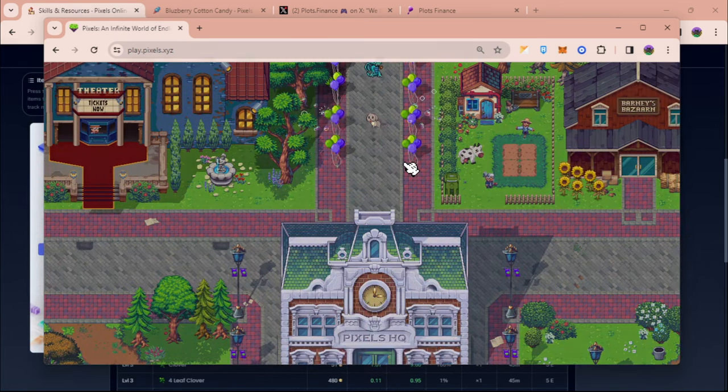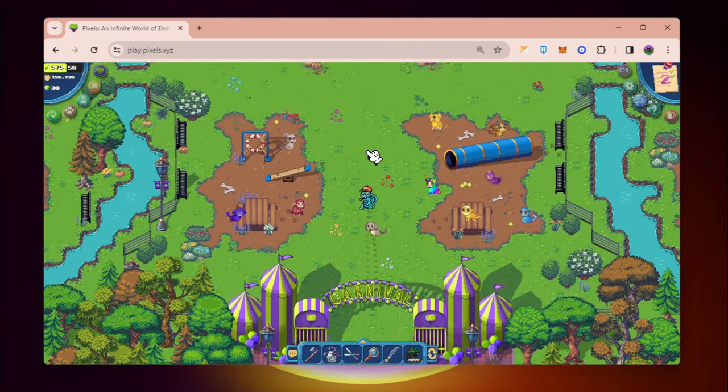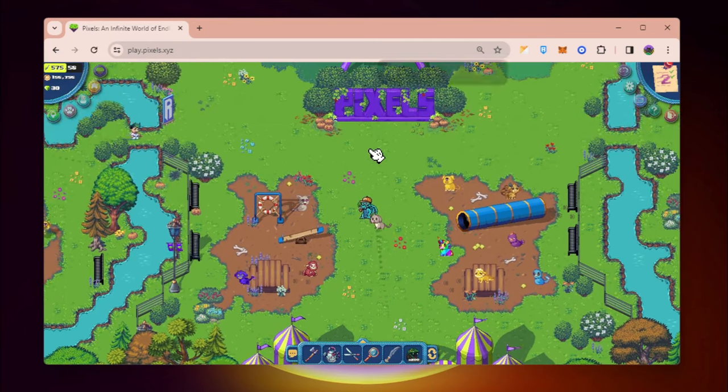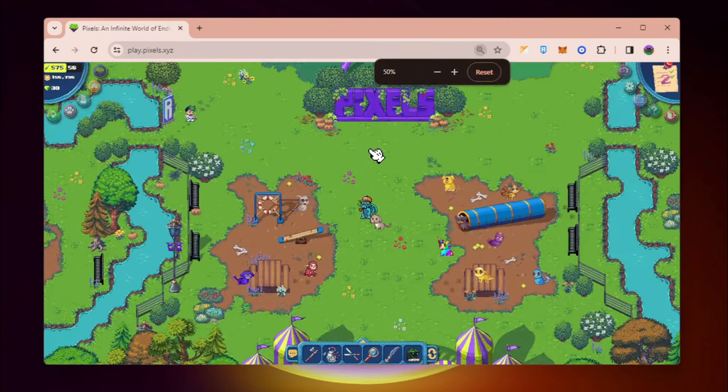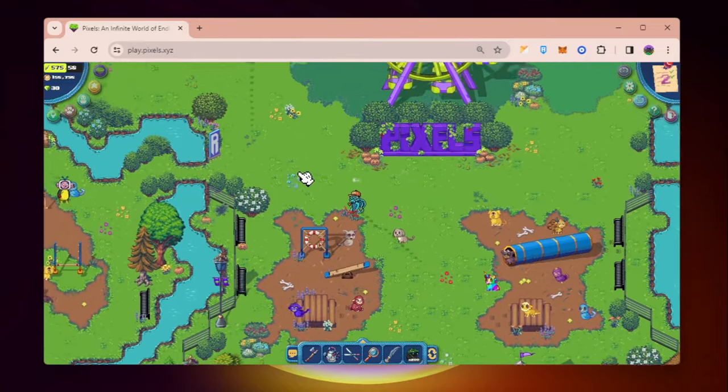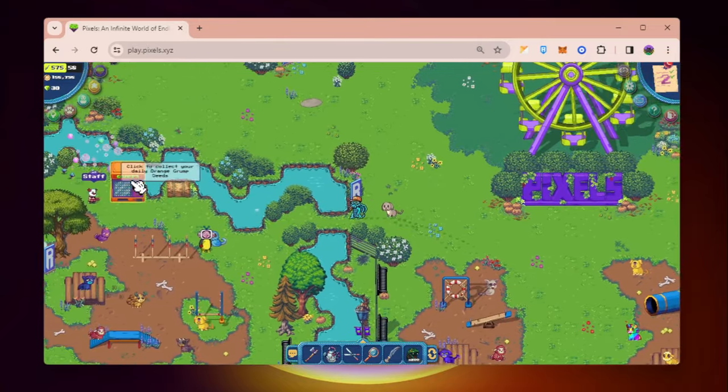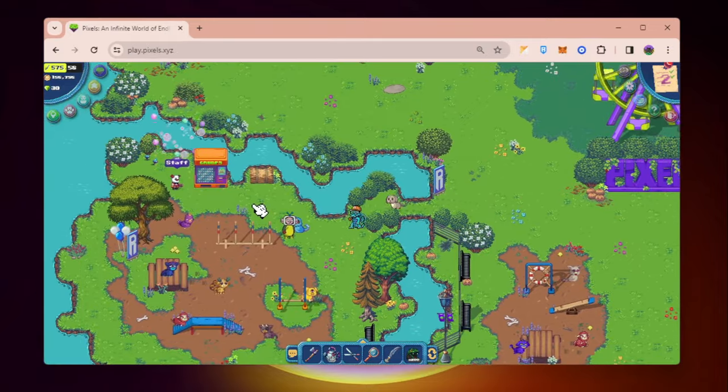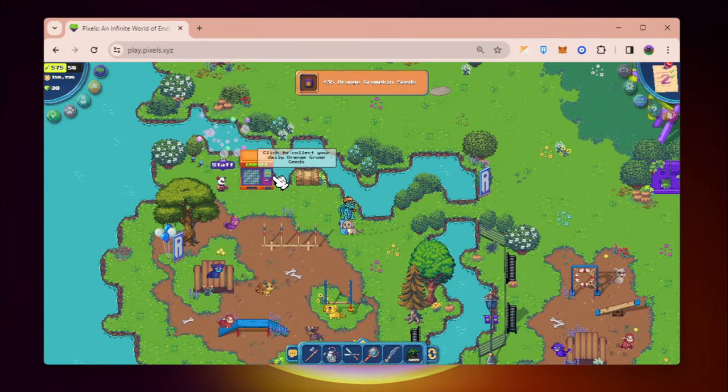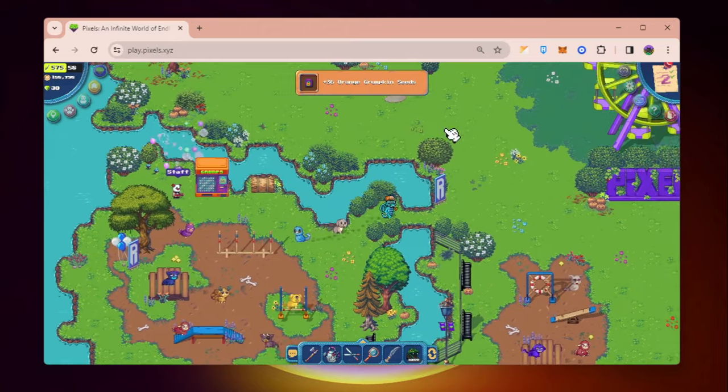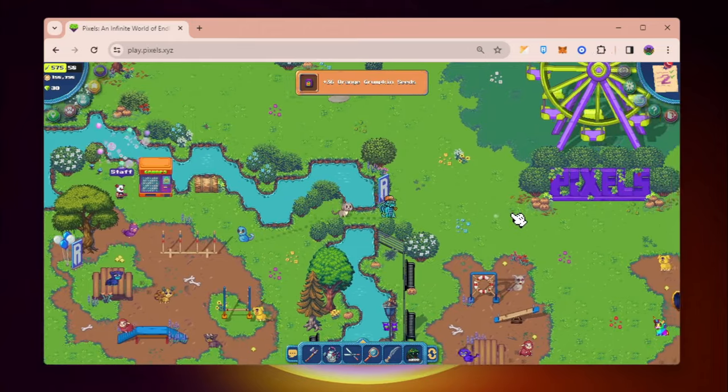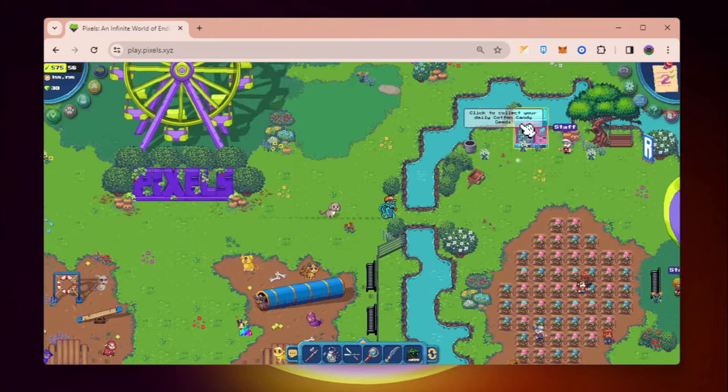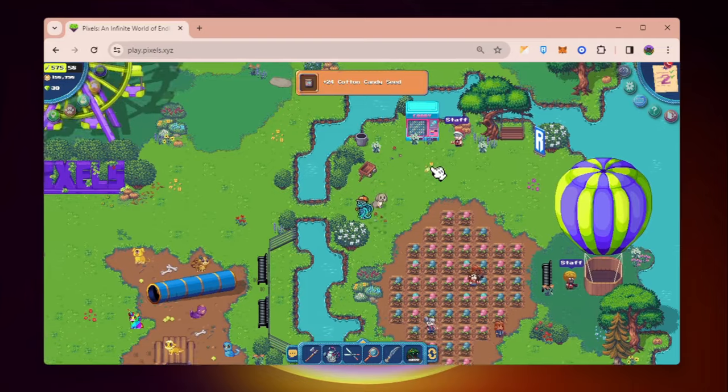And how you can get it guys is go north of Terra Villa and then you can claim those seeds. Okay let me just zoom out. You can claim those seeds here for the orange grumpkin. So this is everyday drop, so click it. You have 36 orange grumpkins and for the cotton candy you can get it on the right side.